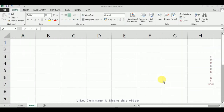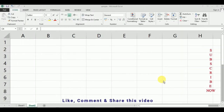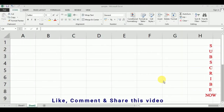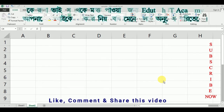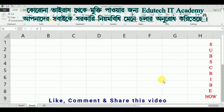Welcome to Eryutic IT Academy. So let's start with an external text function.